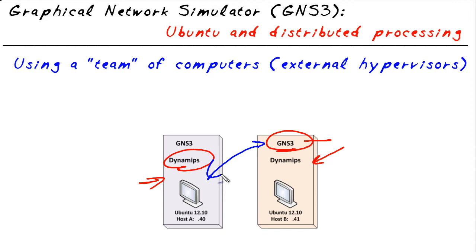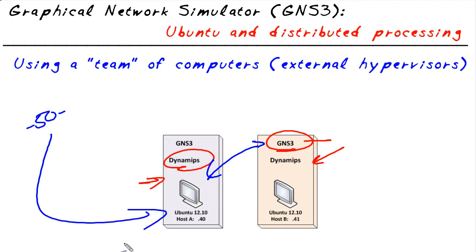Now before we talk about exactly how to do that, why would we want to do something like that? The answer is quite simple. Let's say we want to build a 50 router topology, which is quite hefty by most standards, inside of GNS3. It's very likely we'd want to run that on a device, maybe a desktop or a server that has the CPUs, maybe a quad core or very high processor power and lots of memory. That's the perfect place to do a 50 router topology.